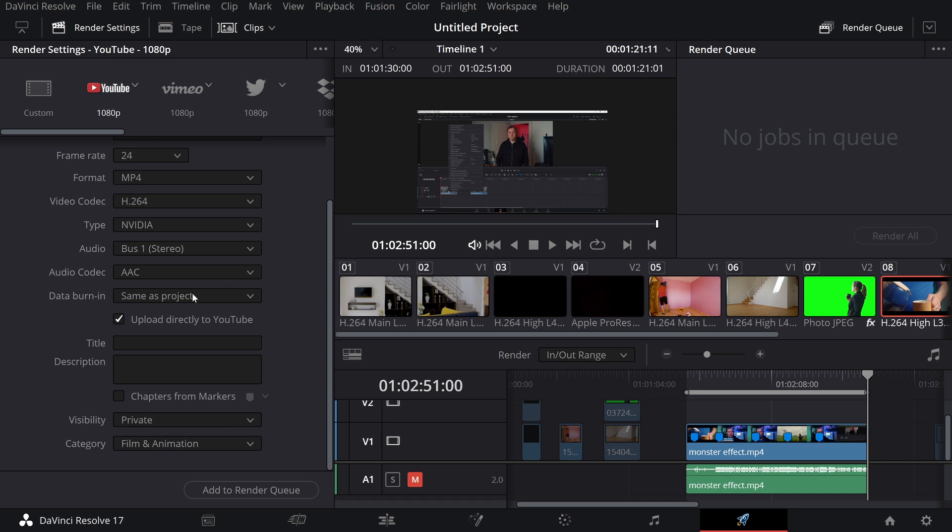This is the new feature. When I'm uploading directly to YouTube, I have now the possibility to use my markers as chapters. So if I just push right here, I'm going to use the blue marks I just did as chapters on YouTube, which is going to make things a lot easier when doing descriptions and stuff like that on YouTube. Nice feature, just love it.